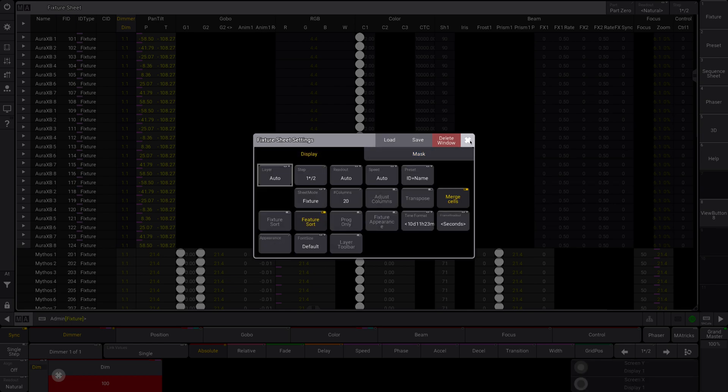So those are just some of the fixture sheet settings, playing around with it really helpful to make sure that you are maximizing your space, but also getting the data that you need.